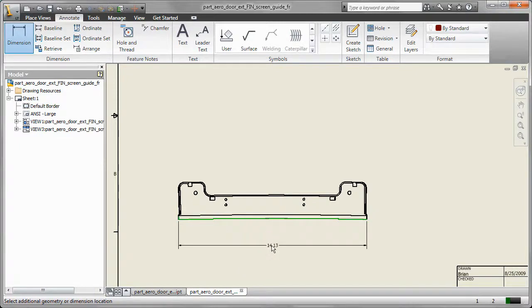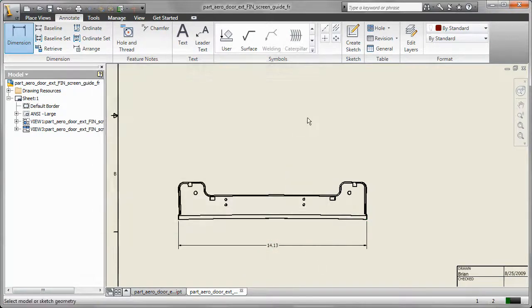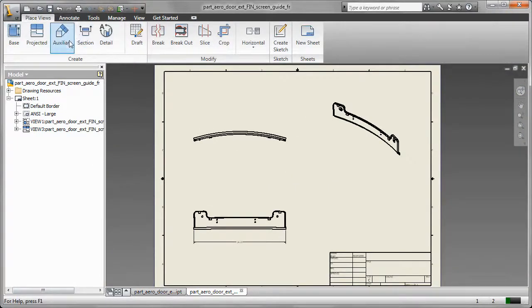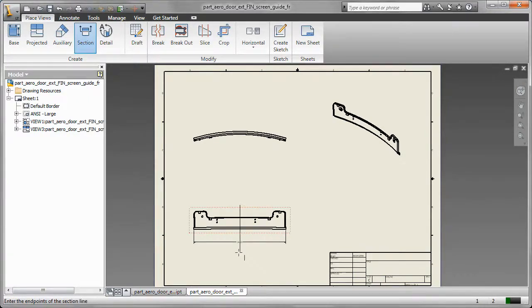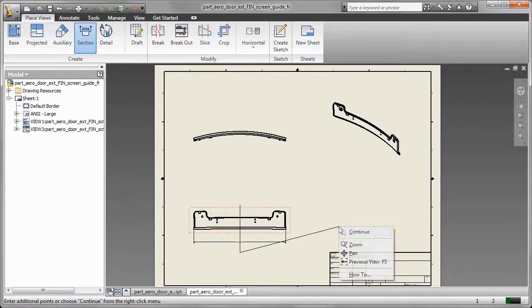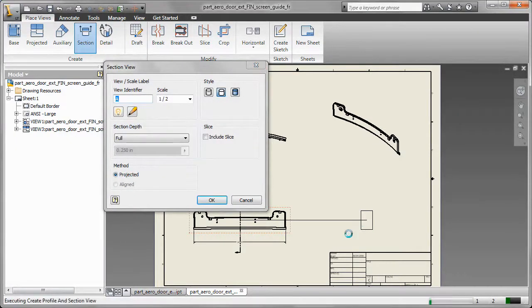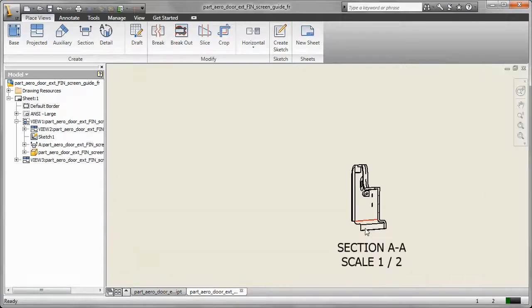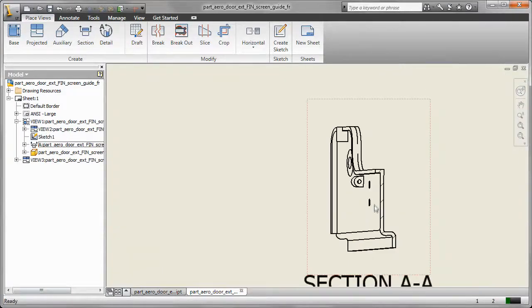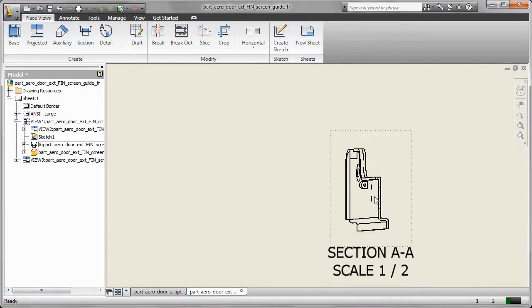And we can also create section views or detail views or auxiliary views based on the views that we've already placed into the drawing itself. So here I'm creating a section view so we can kind of get an idea of the profile for this part. Go in here and then I want to dimension that hole real quick that I extruded through so we get that the right size.